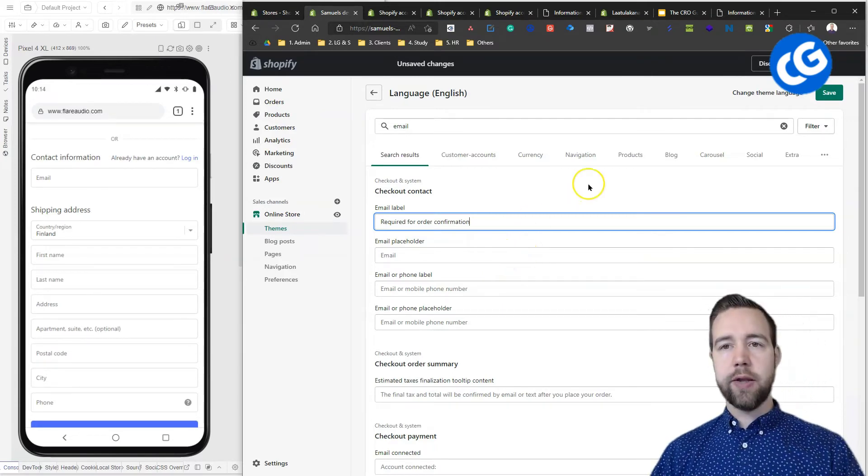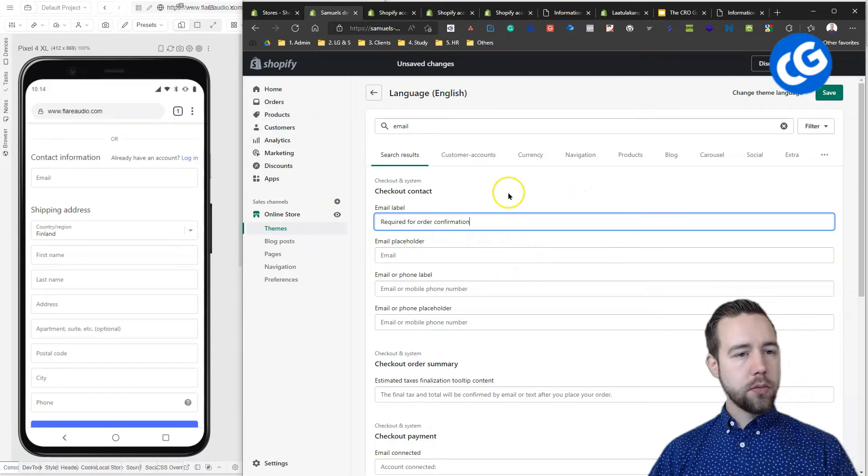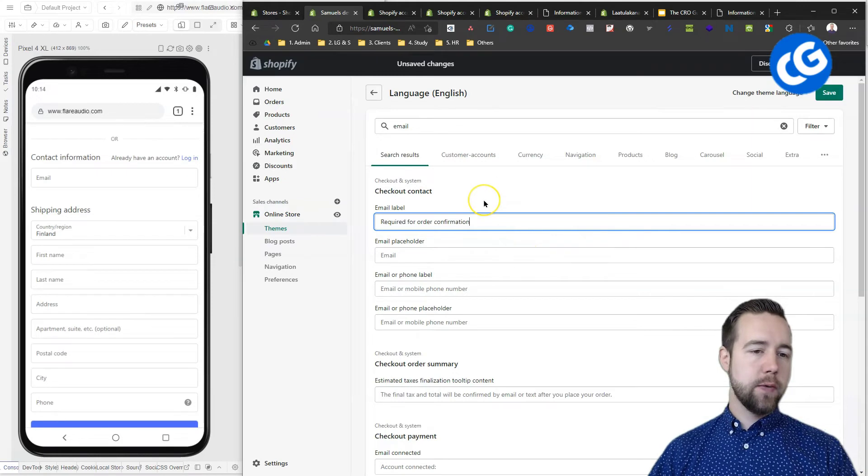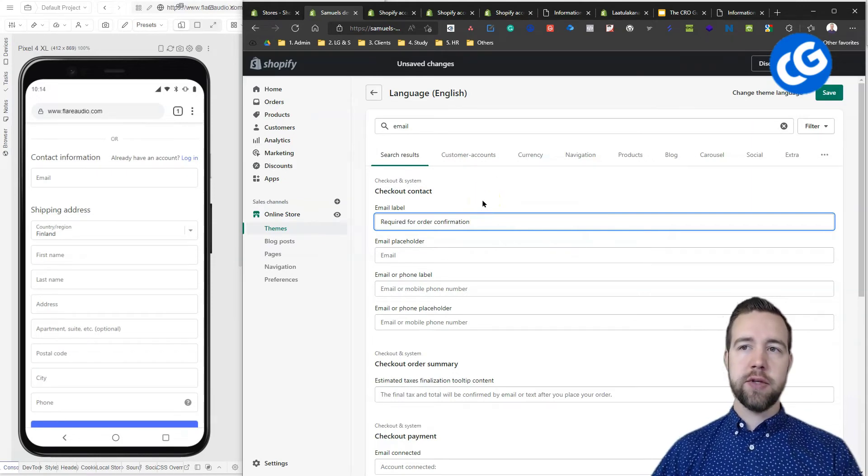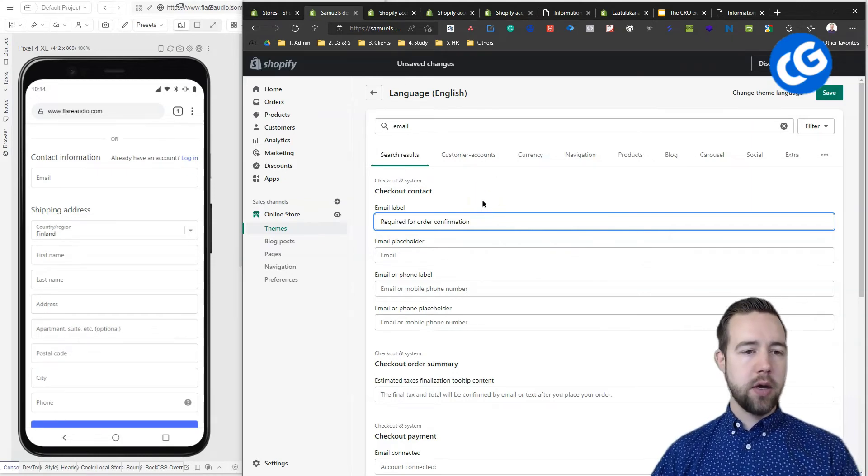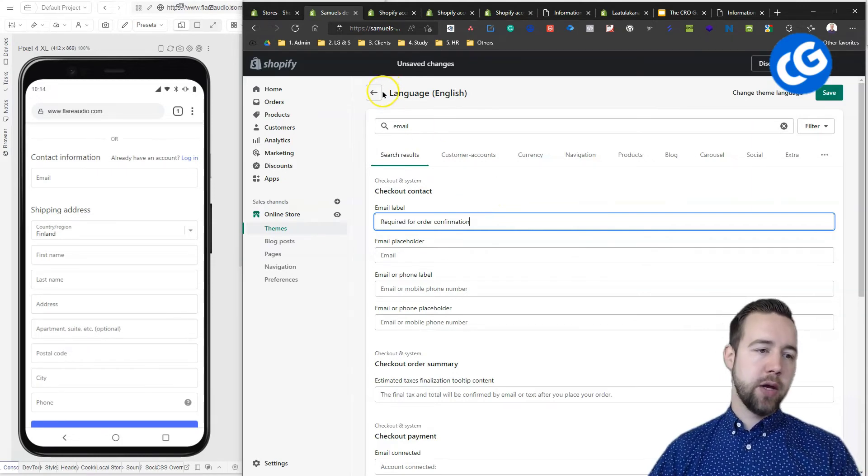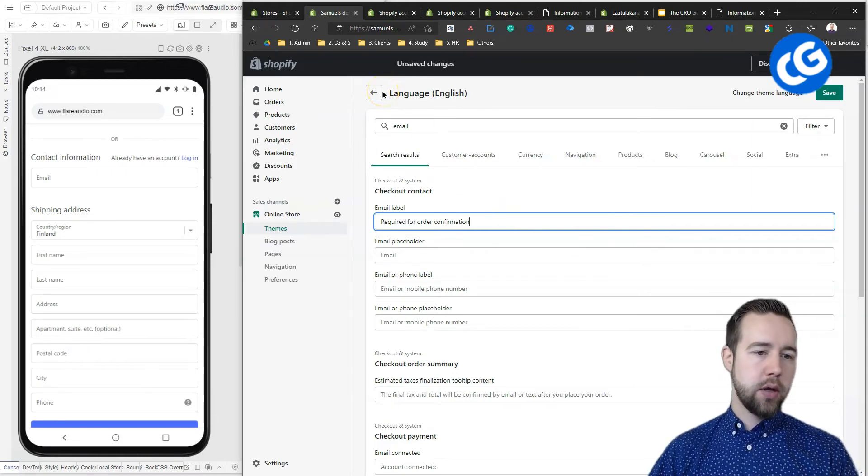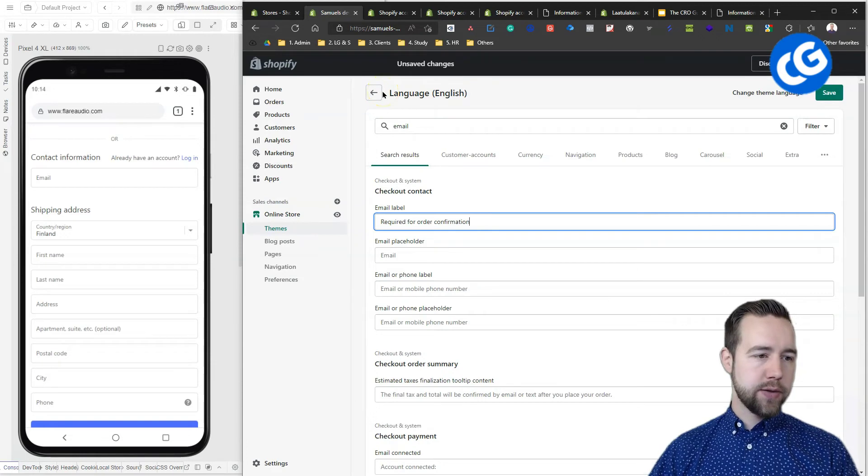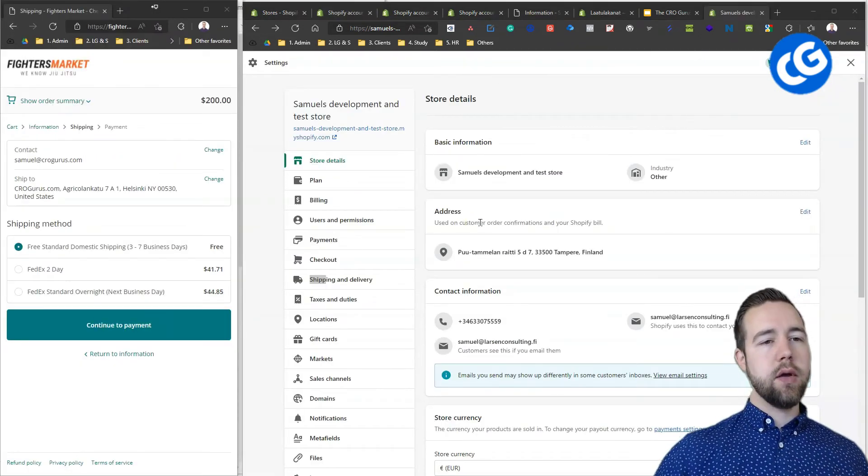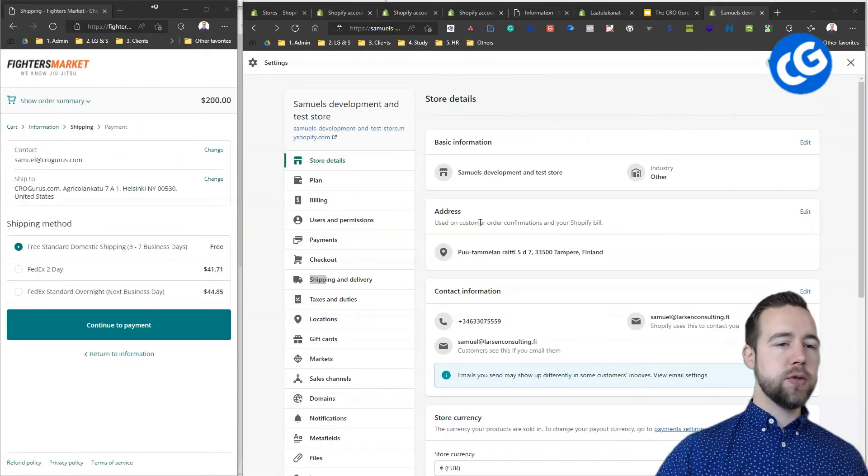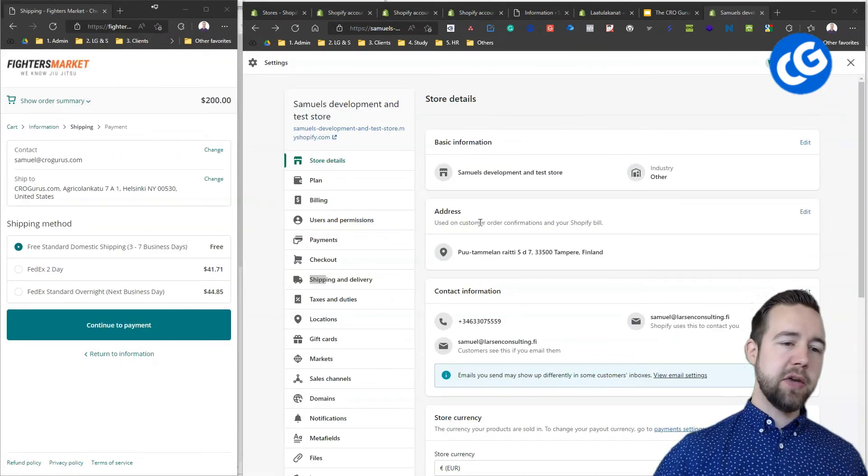Something to keep in mind there. Alright. So, we're done with languages. Those three optimizations. You have to set your payment and then the email and phone labels. Alright. Now, we have edited the languages and we have saved that.